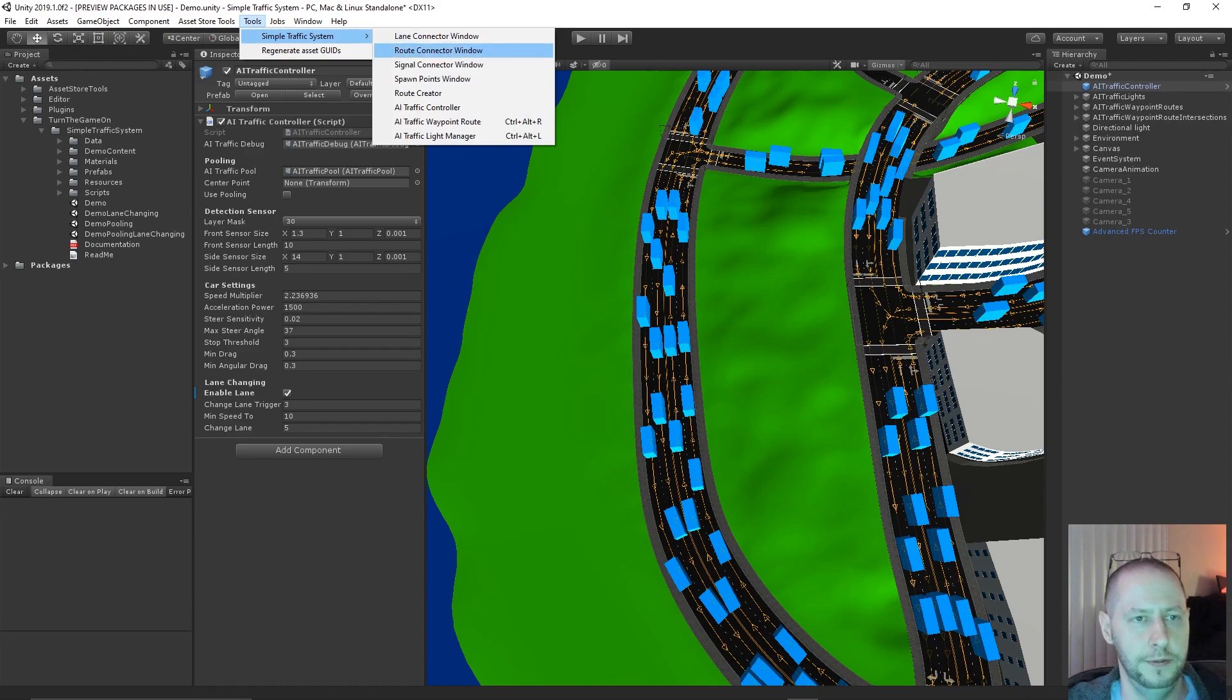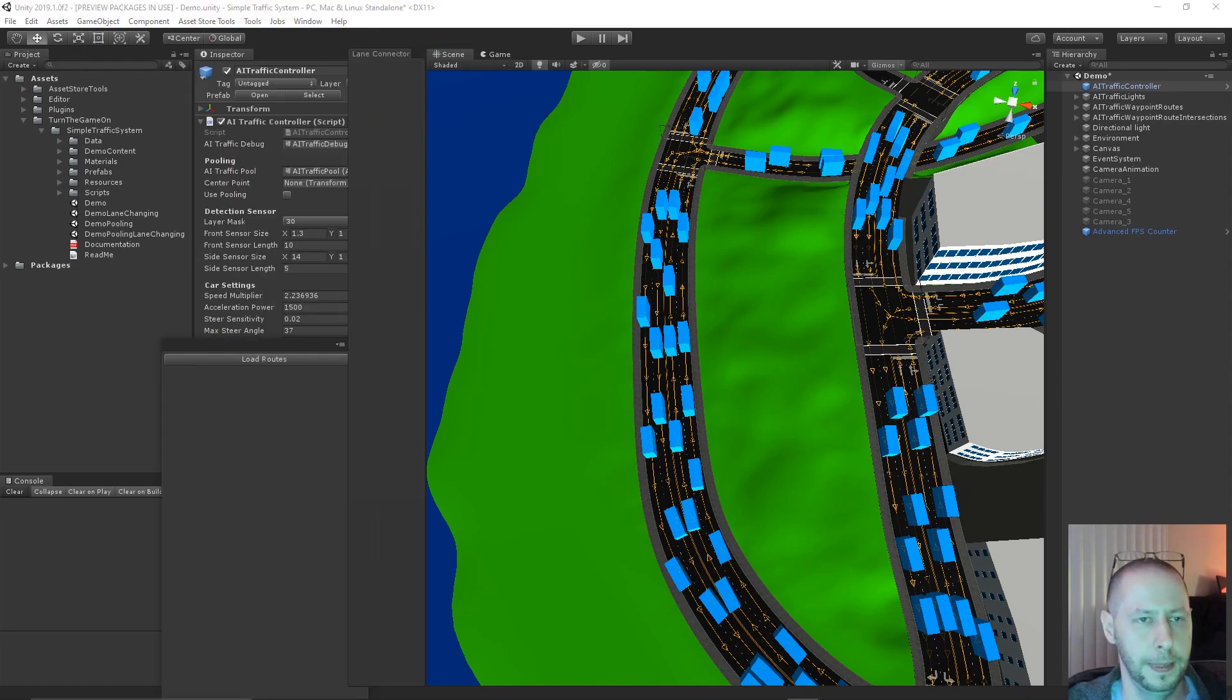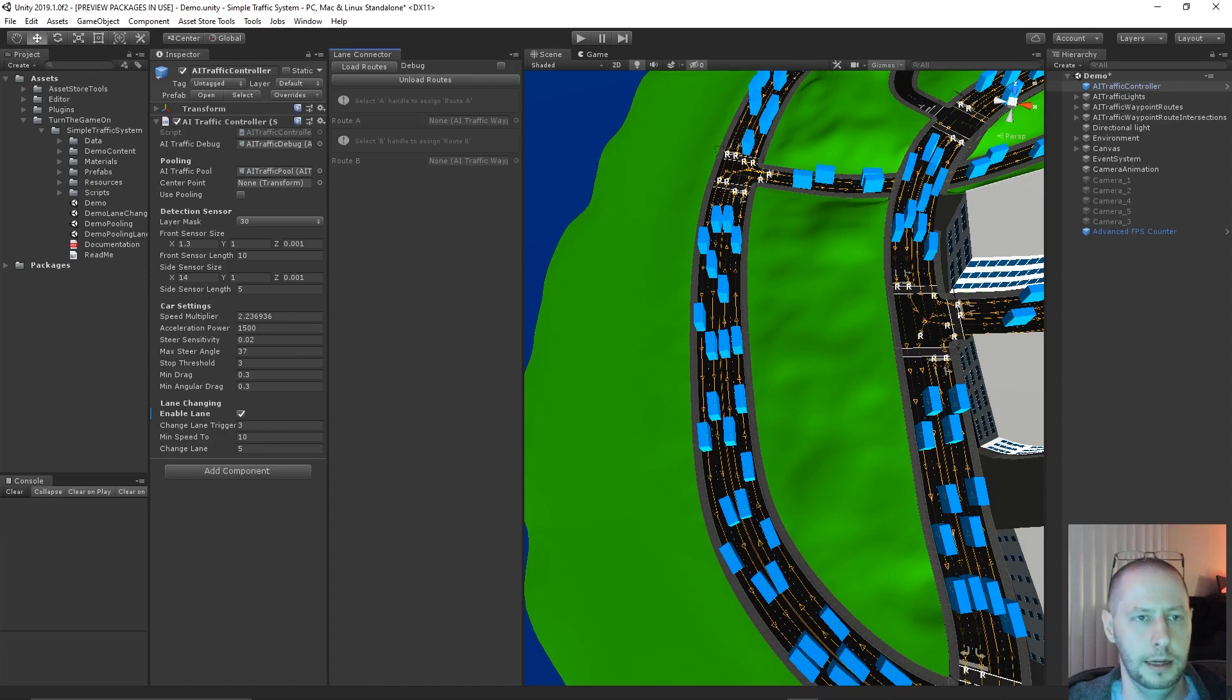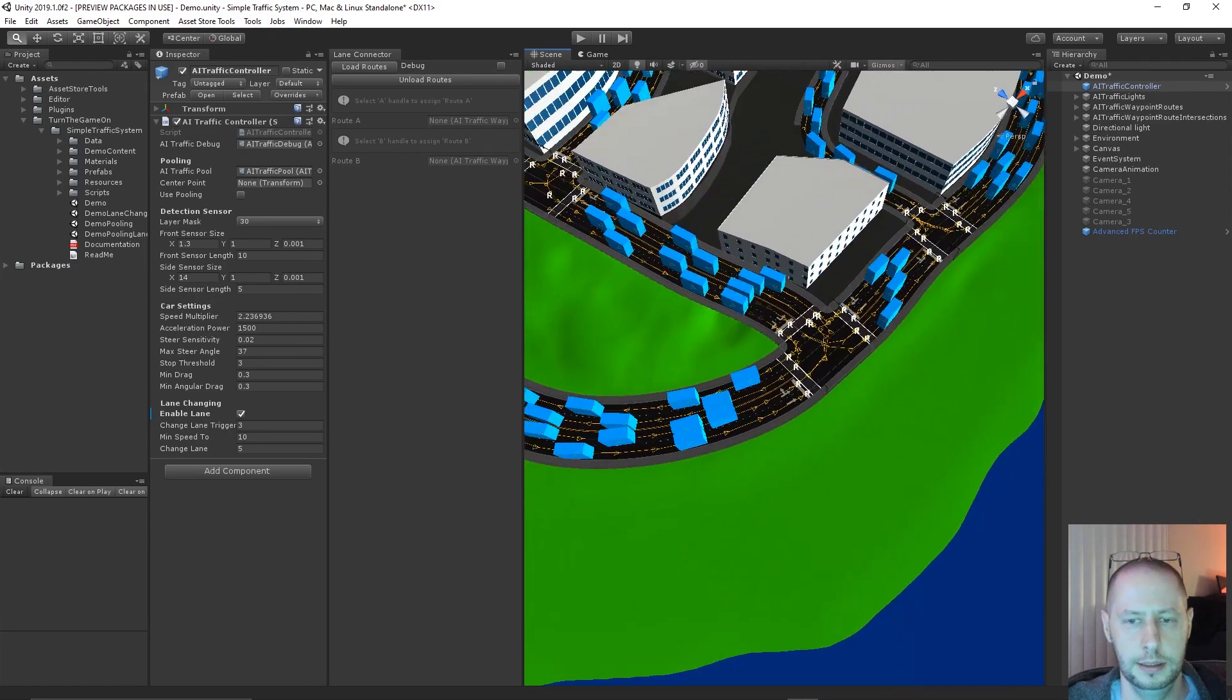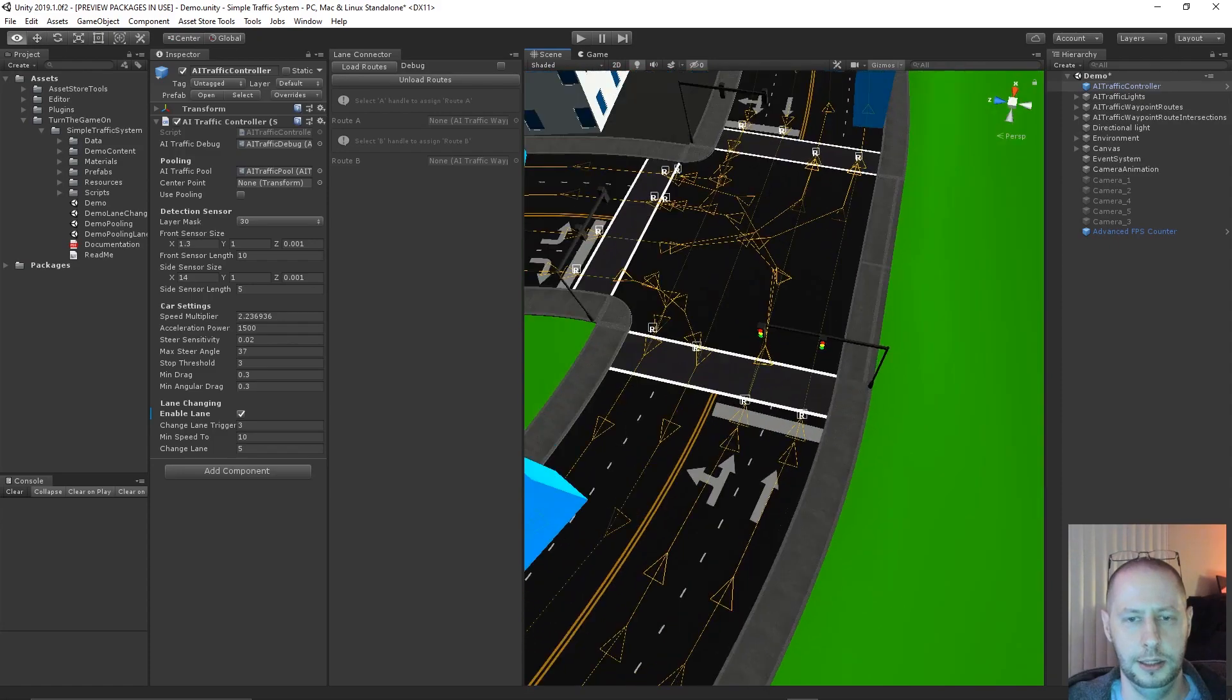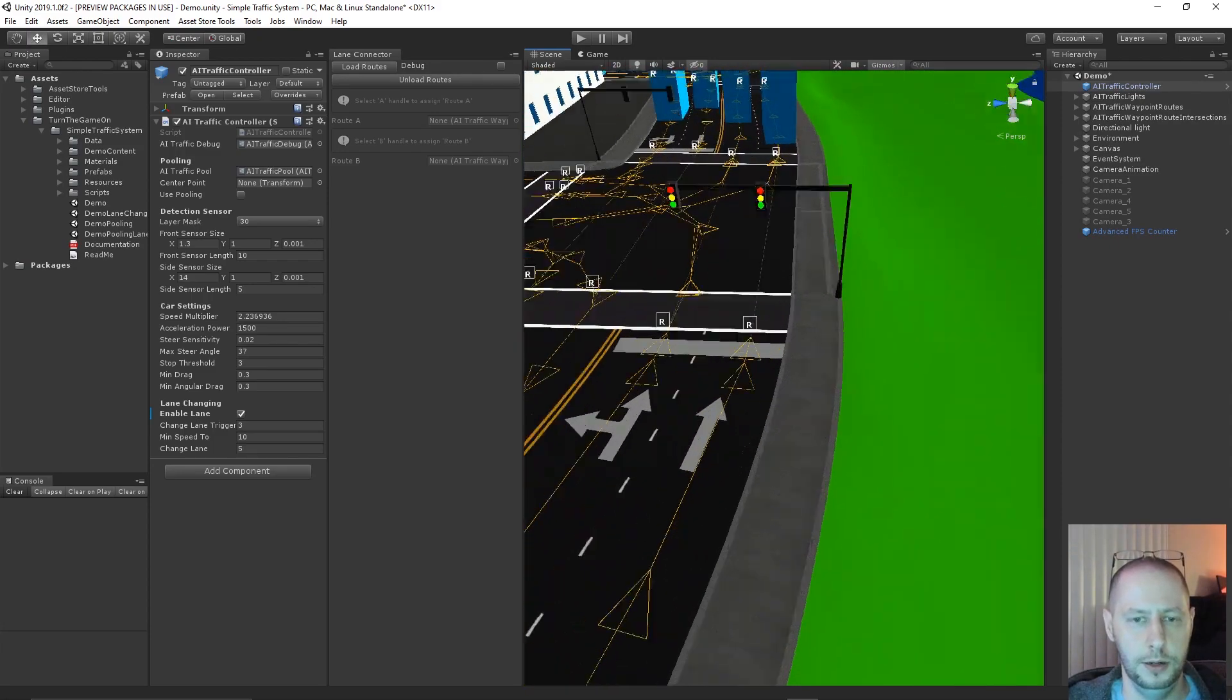So we have another new window for that. Tools, Simple Traffic System, lane connector window. Same deal. I'll go ahead and load the routes.